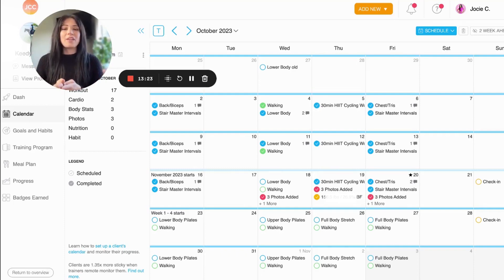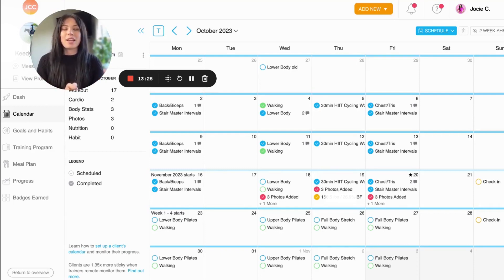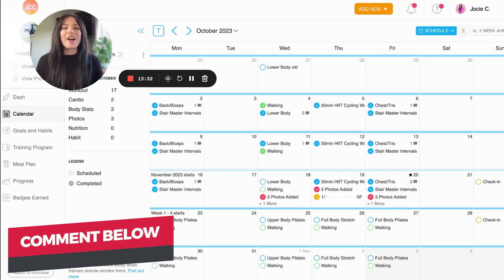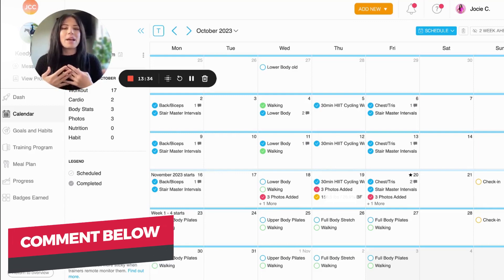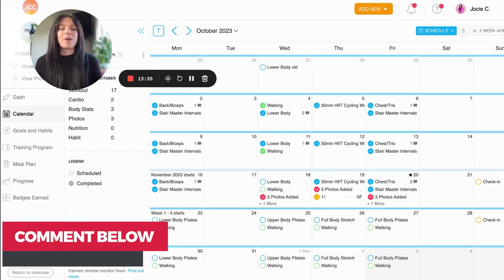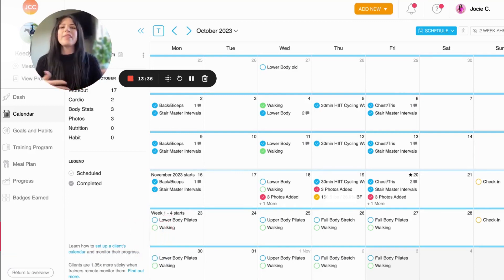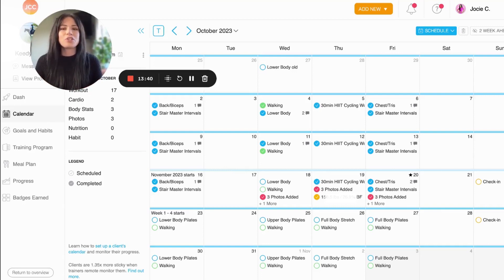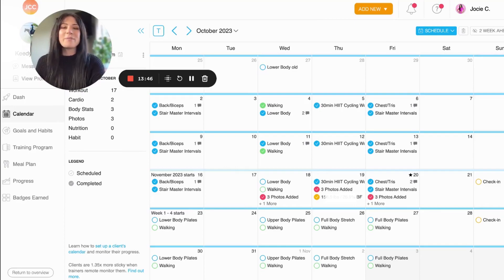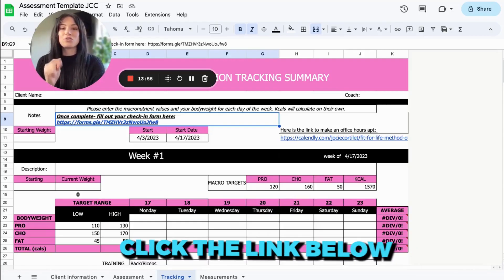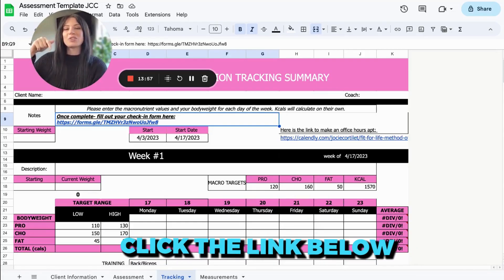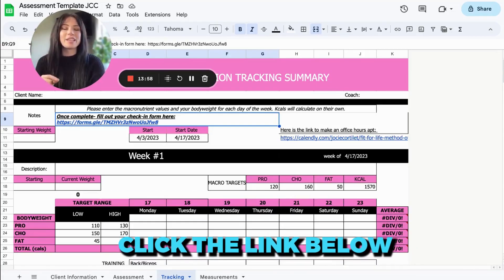So overall, that's how I use Trainerize to coach my nutrition and training clients. And go ahead and let me know in the comments if you have any questions for me on my system or my process, or even let us know if you have another creative way that you use Trainerize to coach your nutrition clients. I would love to hear your feedback. And if you want access to this tracking sheet, go ahead and check the description for the link to download it. And there you have it. That's how I coach my training and nutrition clients using Trainerize. Back to you, Mark.